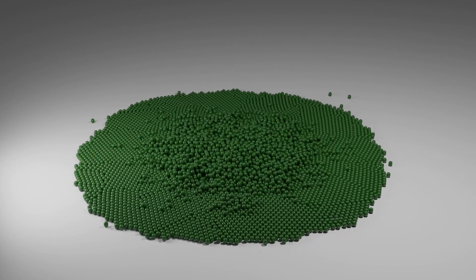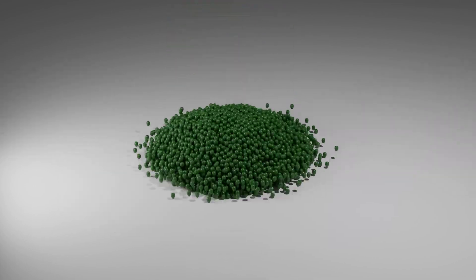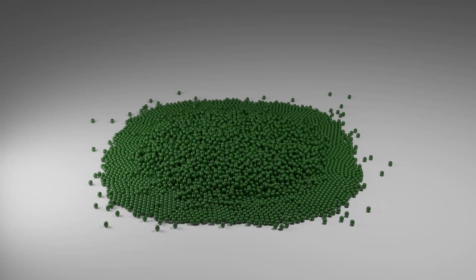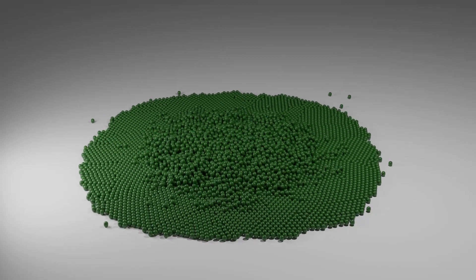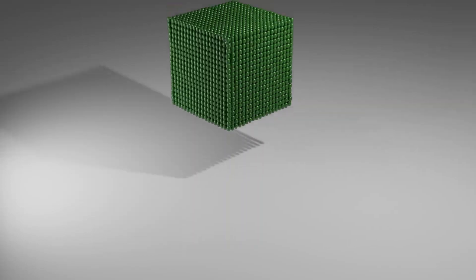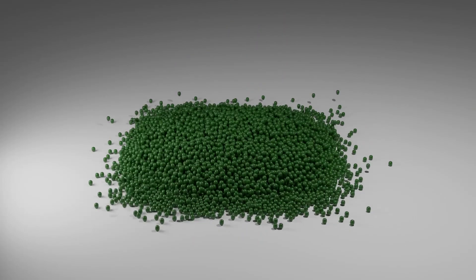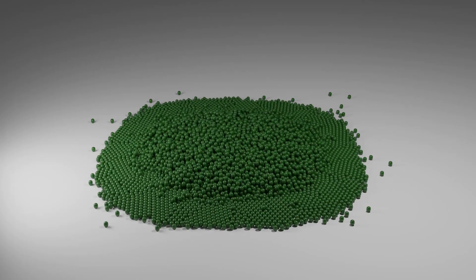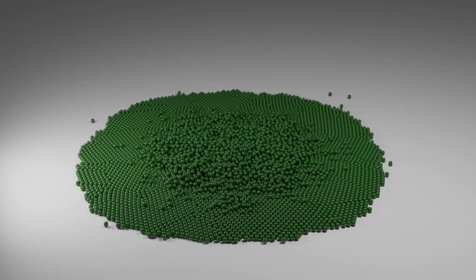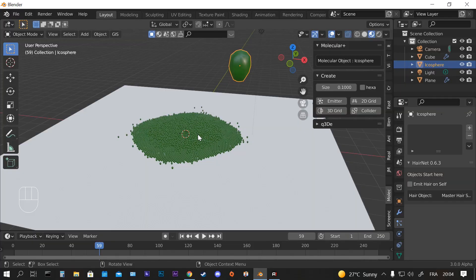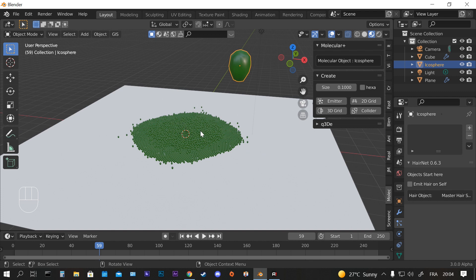So guys, that was it. That was a short introduction for the new Molecular Plus add-on which is compatible with the version of Blender 3.0.0. I hope the tutorial was helpful. Thanks guys for watching and see you next time.